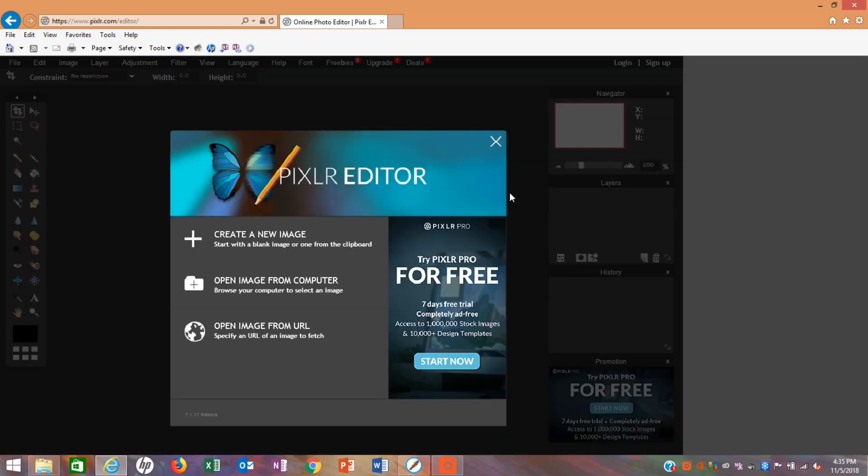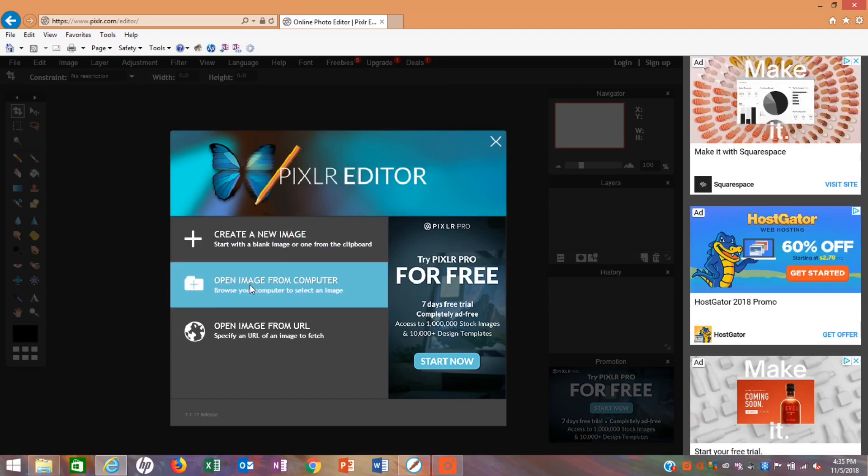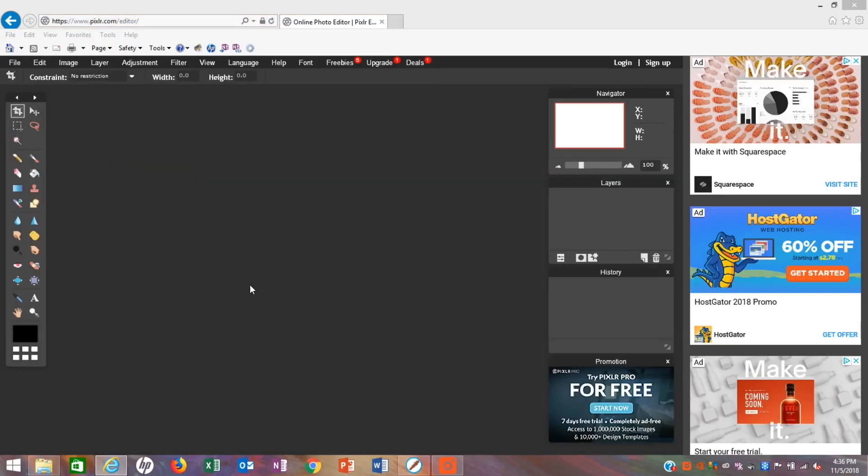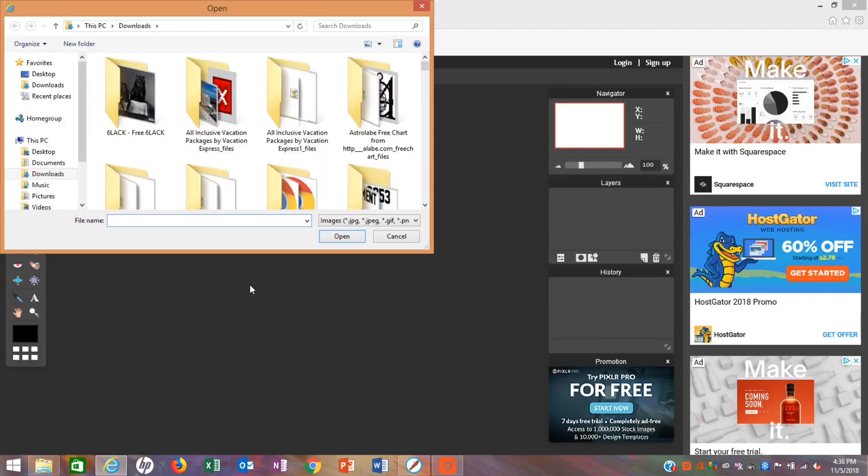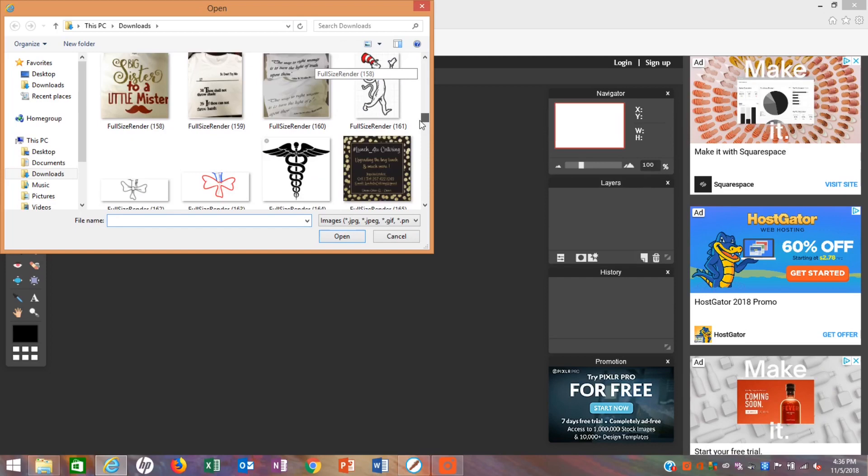Next, you're going to click on Open Image from Computer. Go through your documents and whatever image that you're looking for, just click on it and open it.